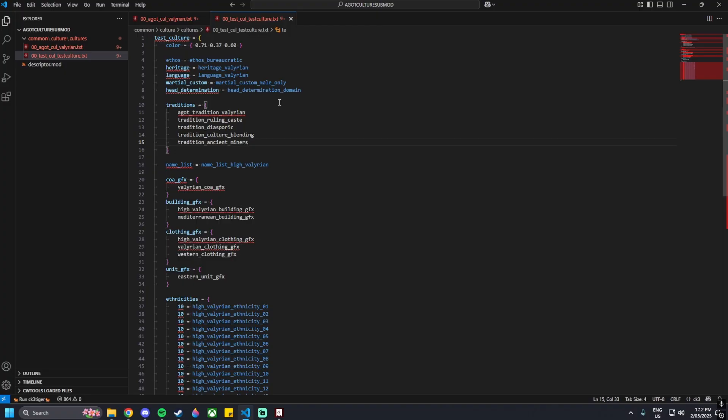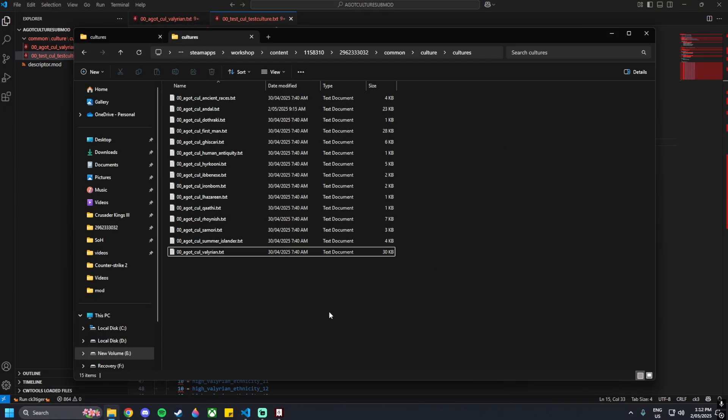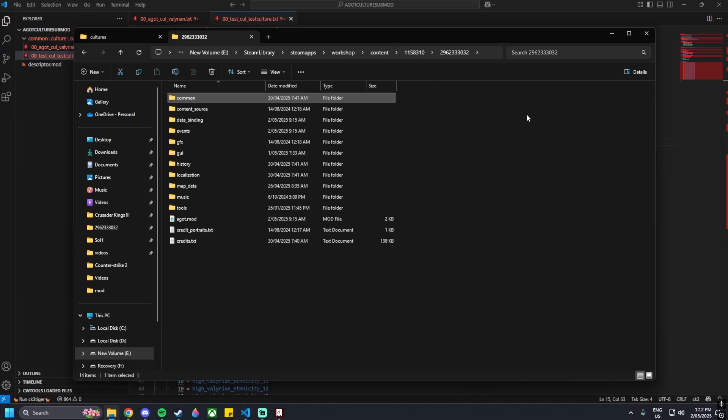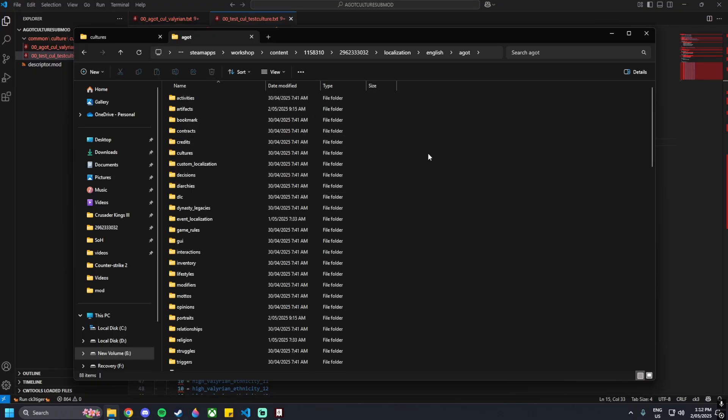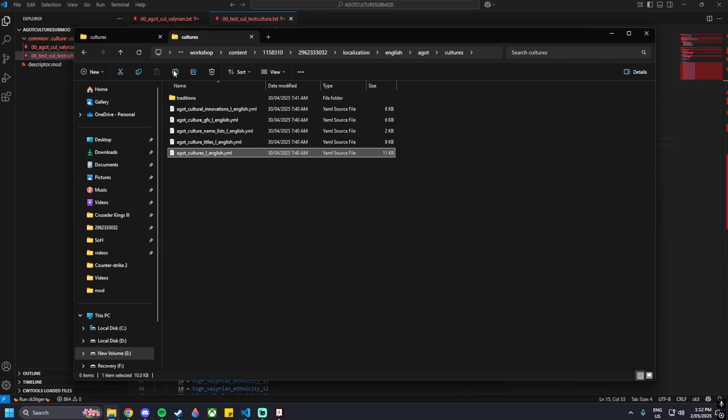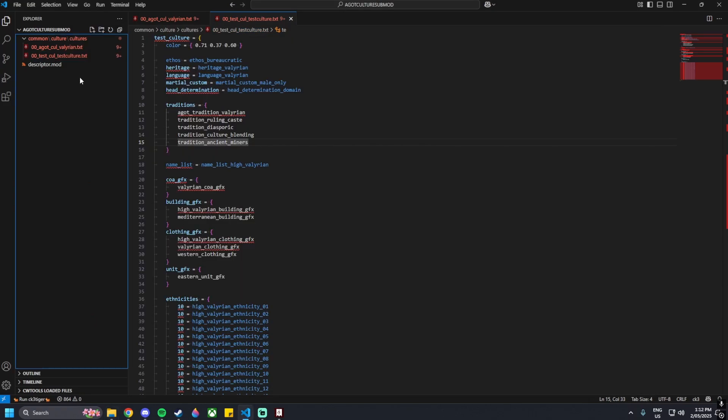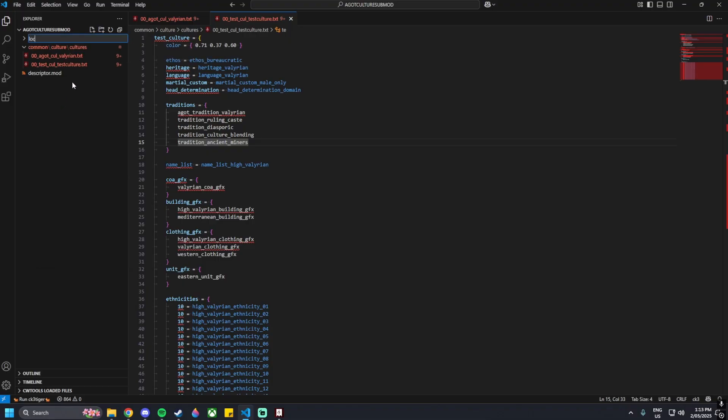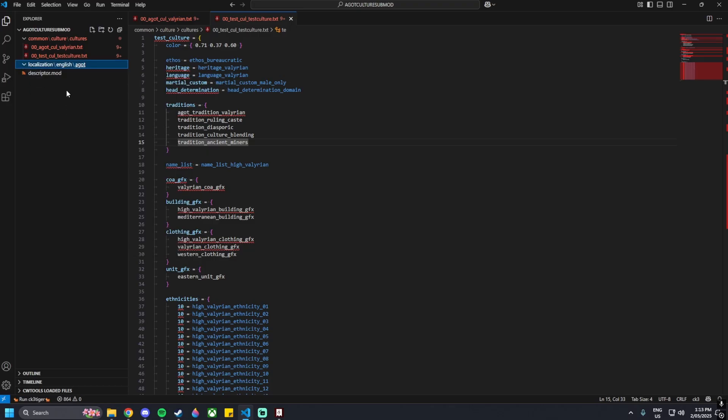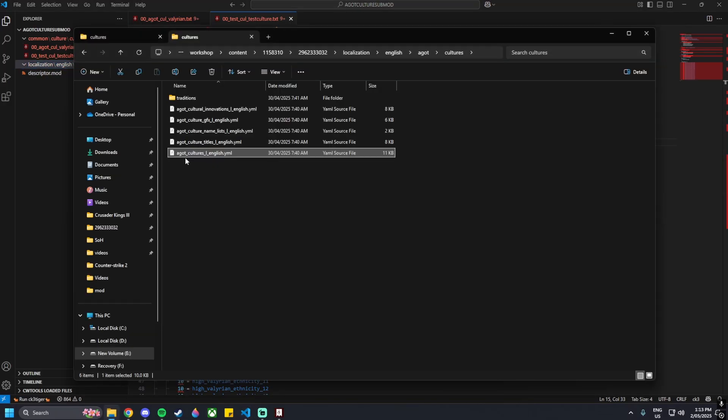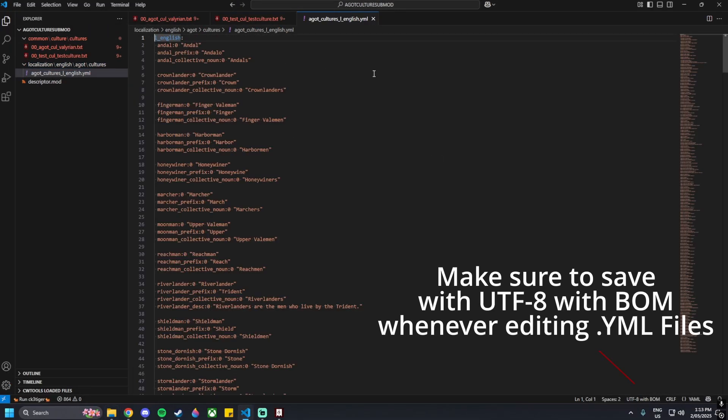The only other thing we need to do is add in localization. Go back to the file explorer and then go to the AGOT mod again. Go right to the base of the mod, look for the localization folder in English and AGOT, then go down to cultures. Inside here we can see we've got AGOT_cultures_l_english.yml, so we just need to follow the folder location of that. Going back to our Visual Studio Code, we can create a new folder called localization, new folder within that called English, new folder within that called AGOT, new folder within that called cultures. Then we can copy over that file. This is an already made file by the AGOT mod creators.